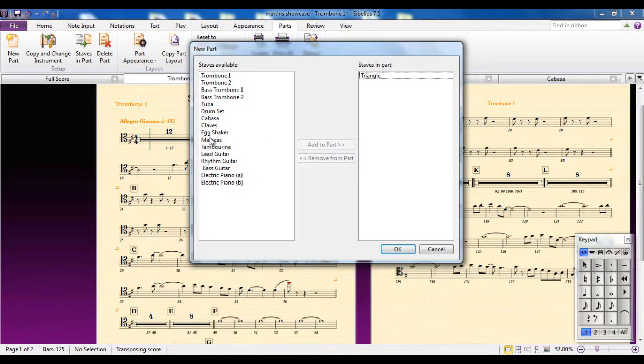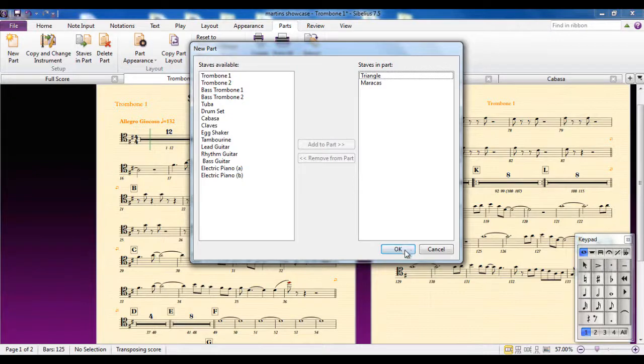Click OK. And there's my new part that has been created for triangle and maracas.